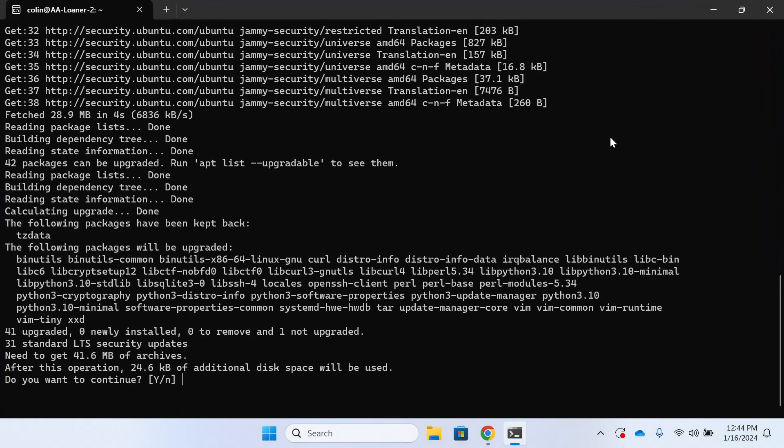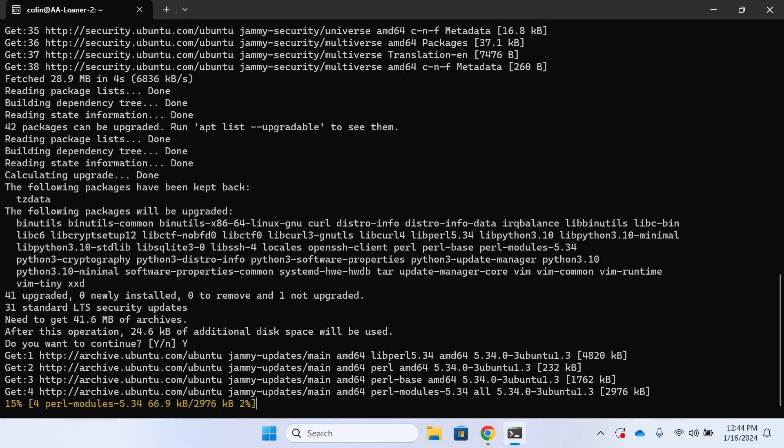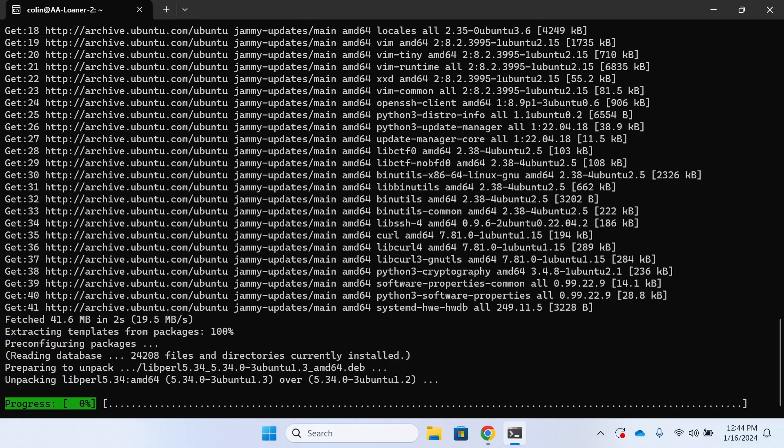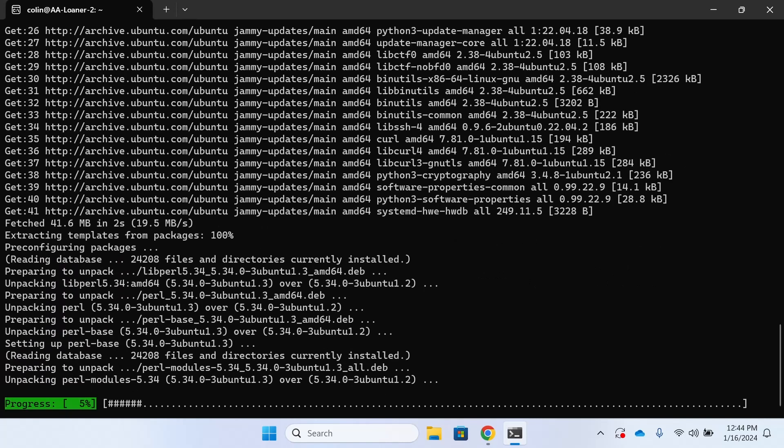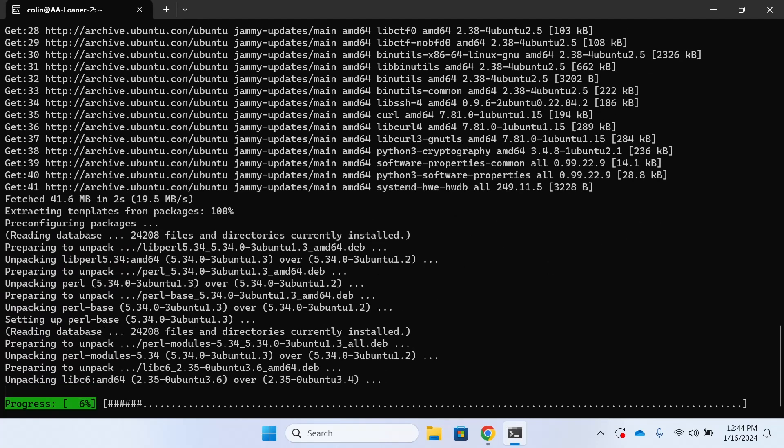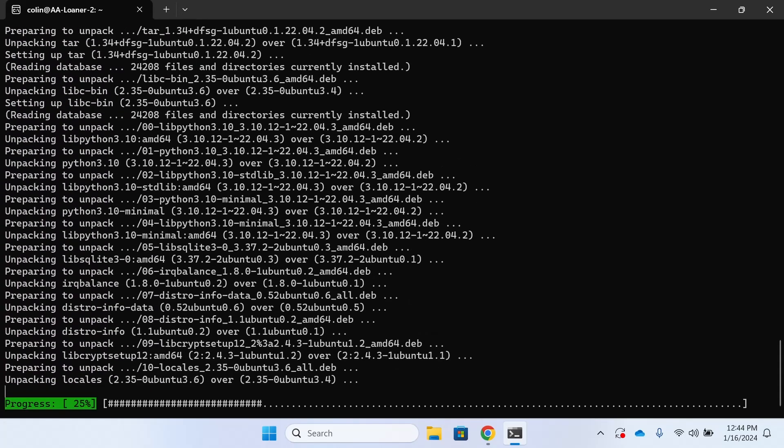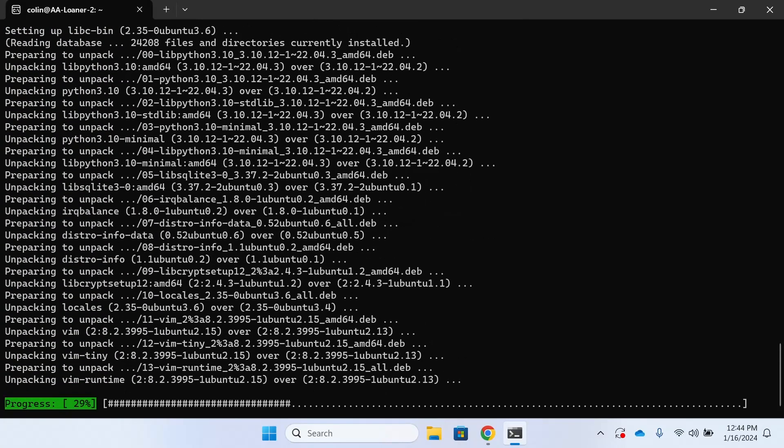At the prompt here, we're going to respond with a capital Y for yes. It should be noted that for all prompts within the terminal in this demonstration, we'll be responding with some type of affirmative yes.